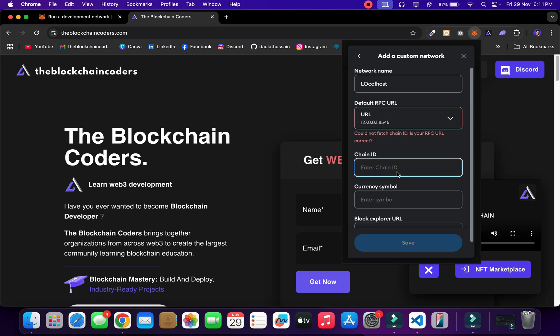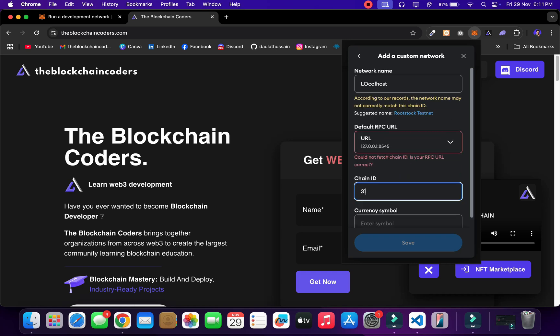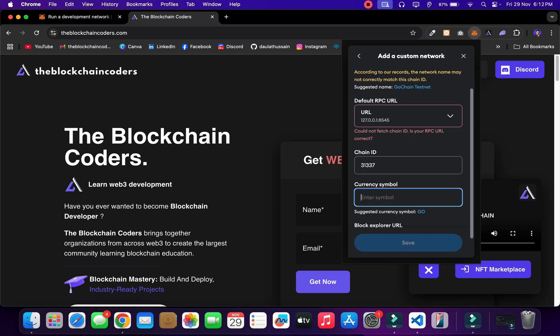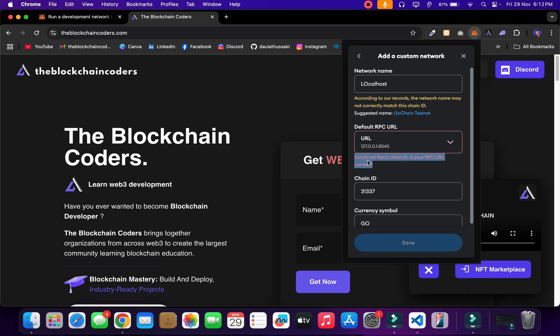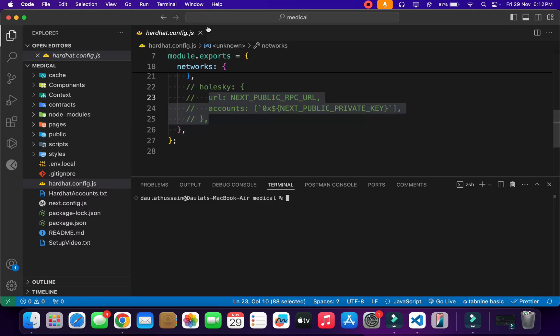I can provide the chain ID — 31337 — and the symbol 'go,' but it's not going to work. You can see I'm getting this error that it's not connected. The reason is that we want to test our application locally using HardHat, but our local node is not running. We have to run our local node first before we can add this network.